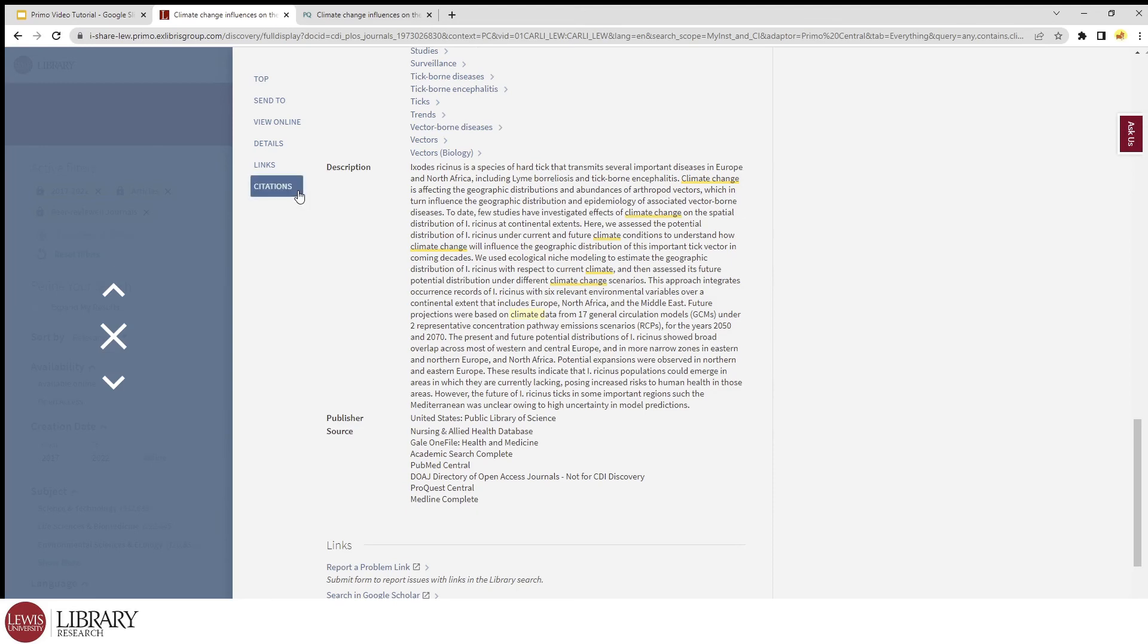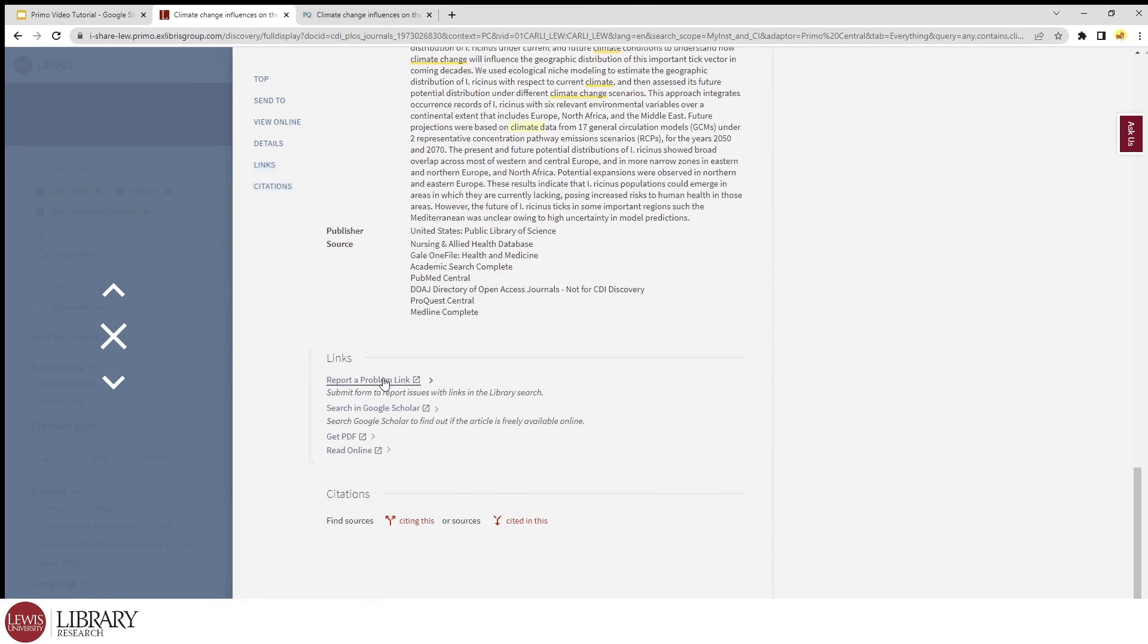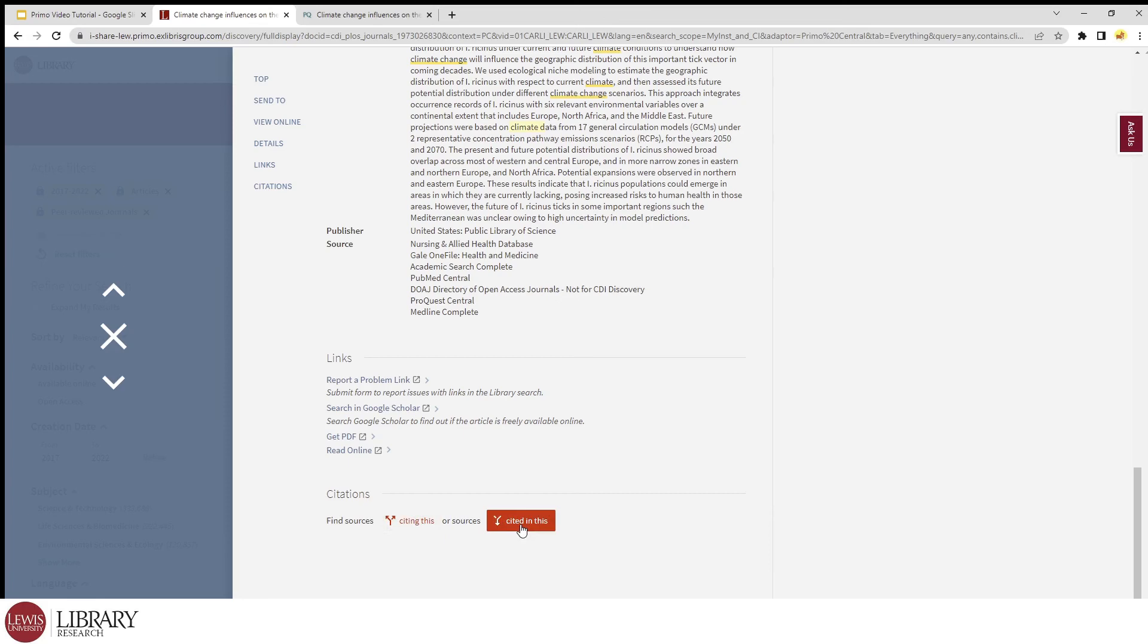Next, the very bottom of the record has links if something doesn't seem to be working correctly, or some or all of the links to the article aren't working. It even has links that redirects you to Google Scholar. And finally, there are buttons that lead you to related articles too that cites this article or is being cited in this article.